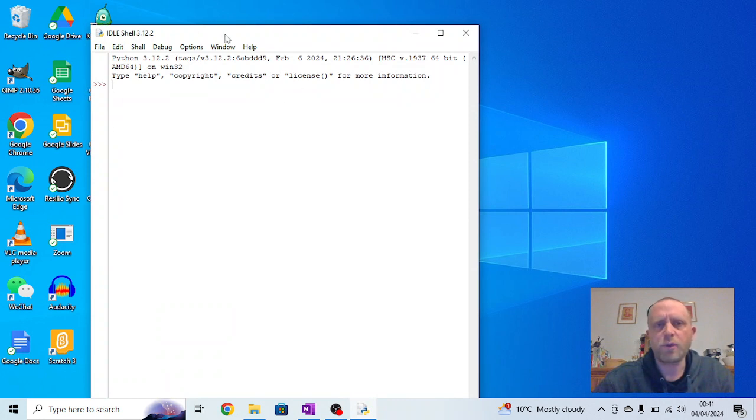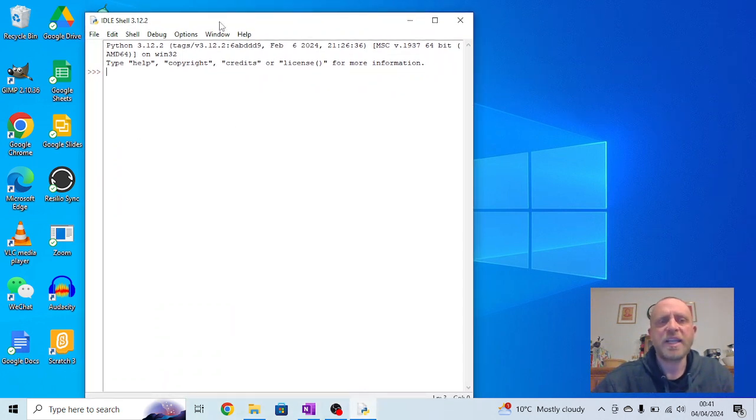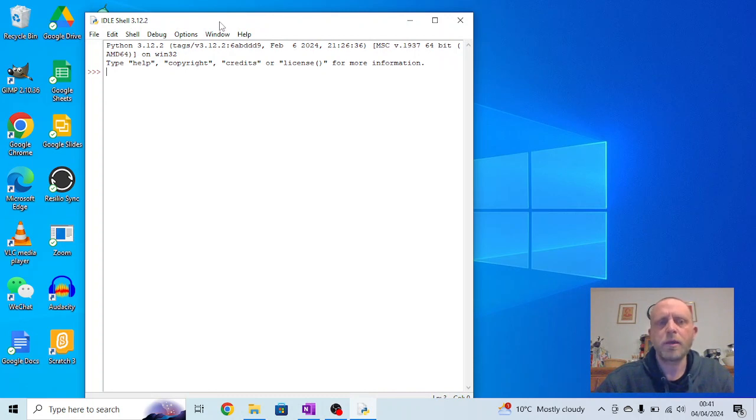When it opens up, it will open up in this, which is called the interactive window. Basically, anything we type in here happens immediately.